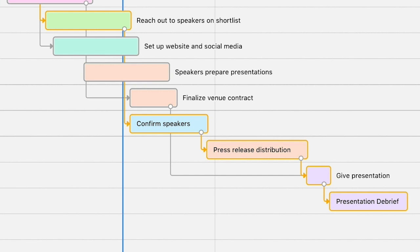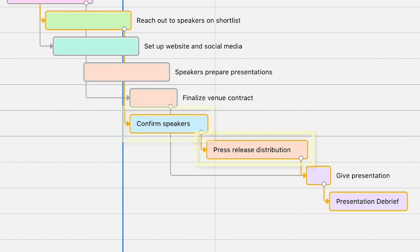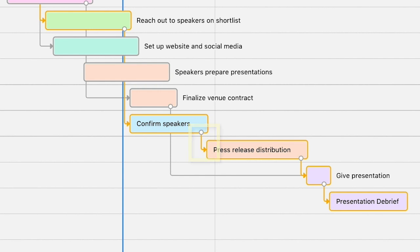In many cases, a project plan will require that activities be performed in a certain order. For example, if you were planning a conference, you would have to finalize the keynote speakers before distributing the press release. A Gantt chart will let you visualize how different activities depend on each other with arrows, called dependencies, connecting the different bars.